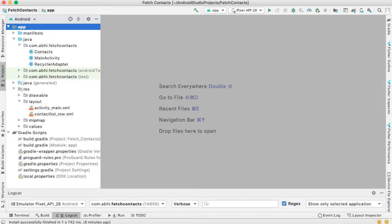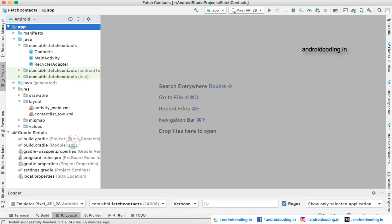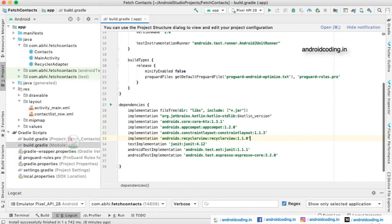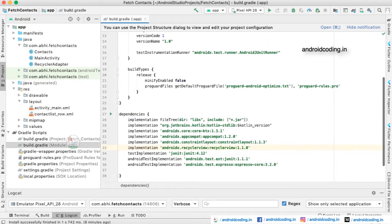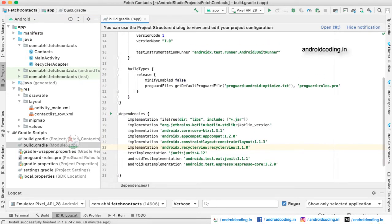In this block we will see how to fetch contacts from our mobile device into our application. You may have seen applications like WhatsApp that fetch contacts from your device and populate them in their application. In the same way, we will now try to fetch the contacts from our mobile device.